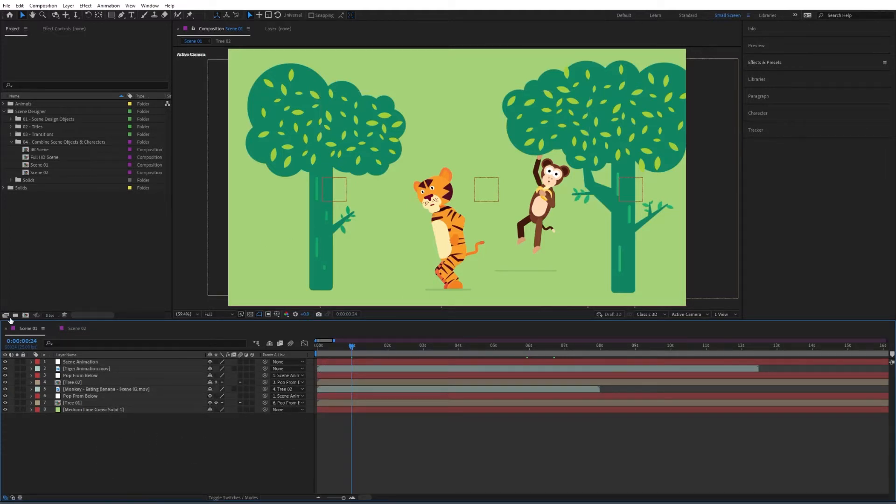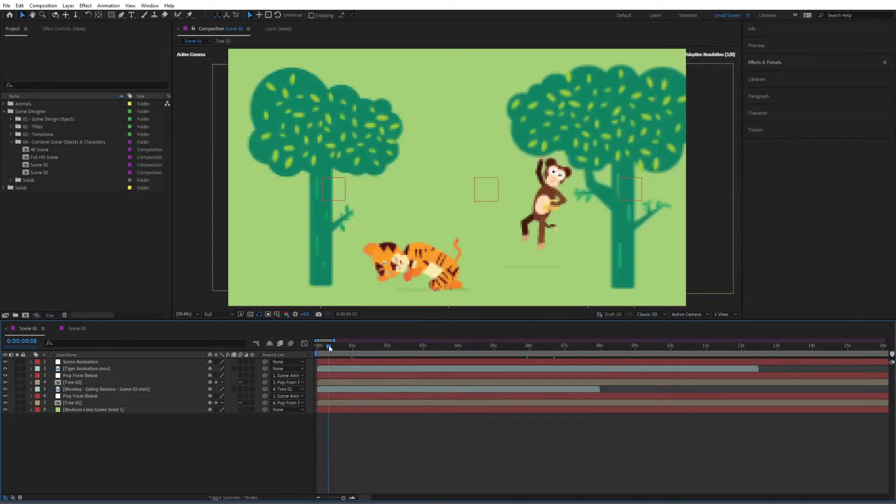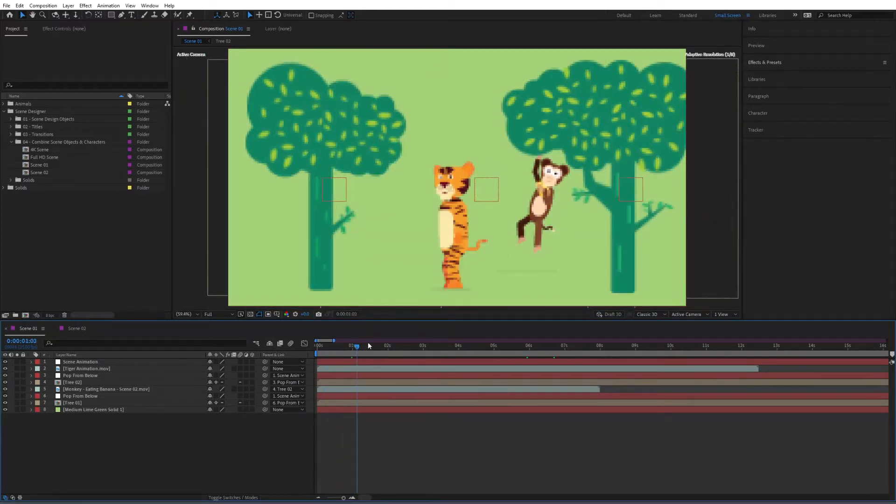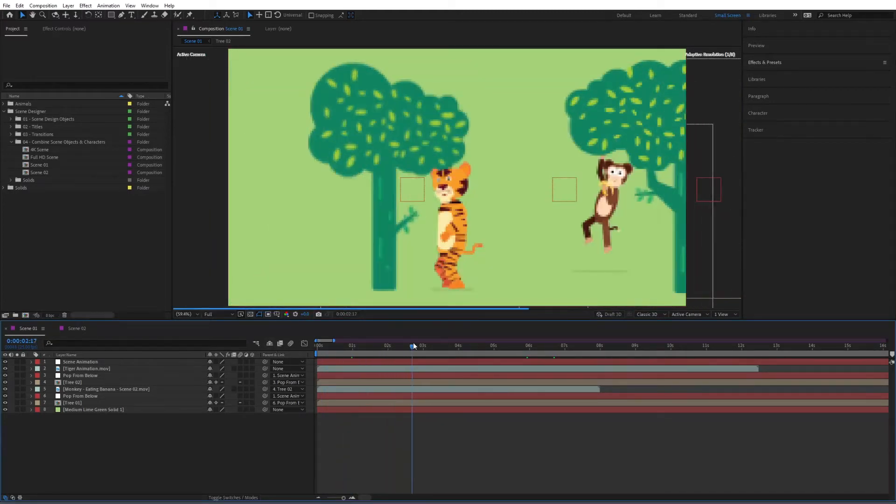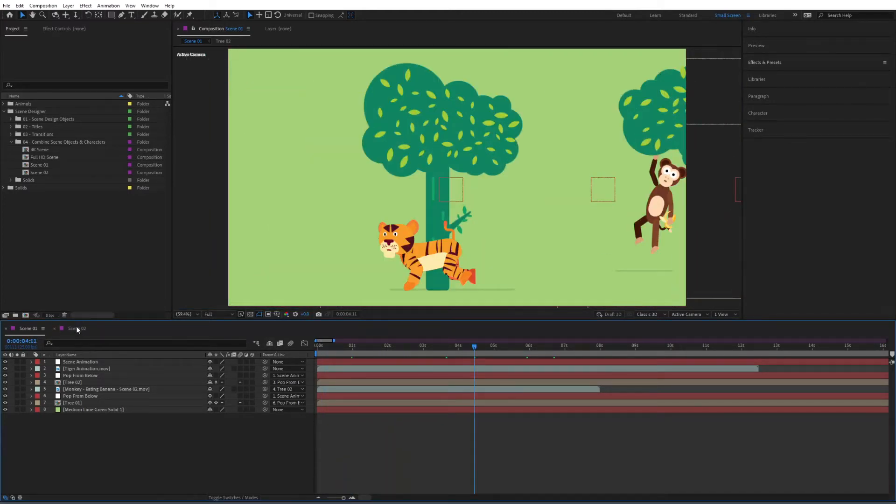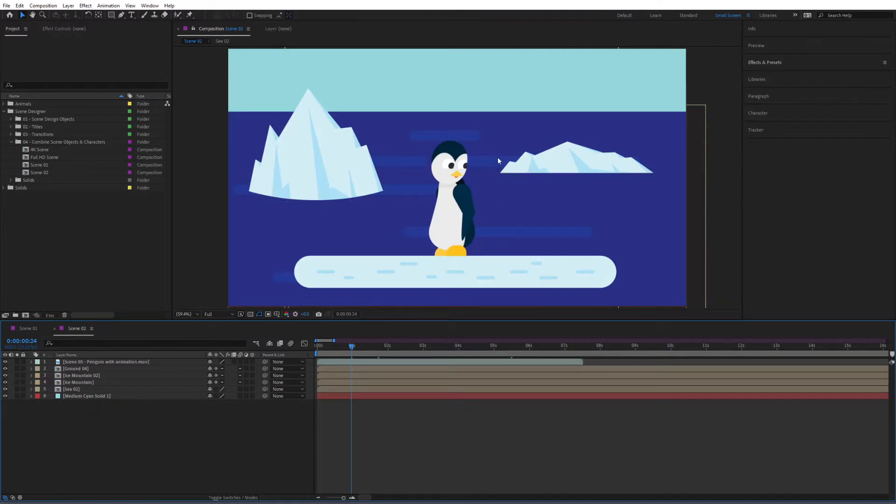So in here I have two scenes. I have scene01 which is the one that we were working on earlier and then I have scene02 which is a completely different scene where there is a penguin at sea basically.